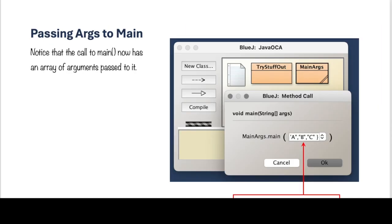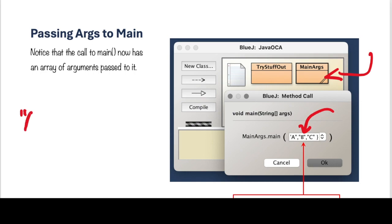So we can do that. We're going to execute again. You will click on the MainArgs, and you will select the MainMethod, and this time when the dialog box comes up, you're going to type in there A inside of quotes, comma, B inside of quotes, comma, C inside of quotes.